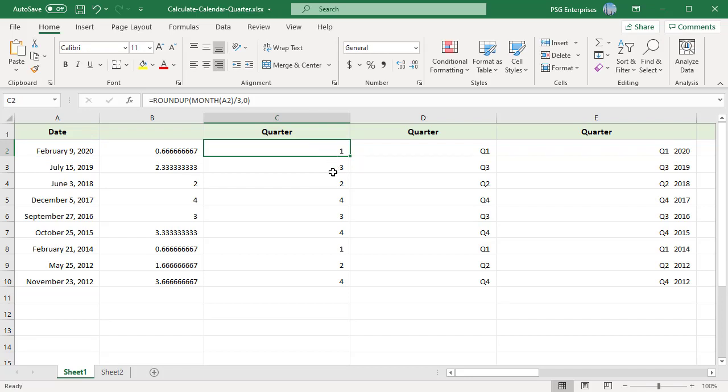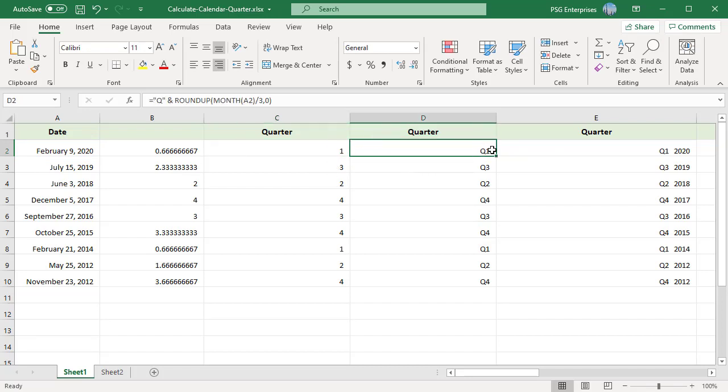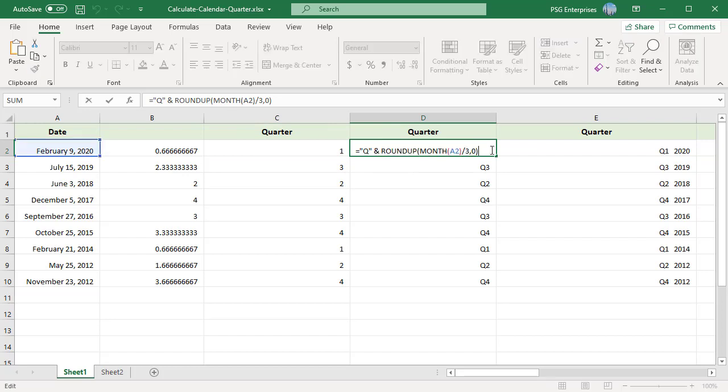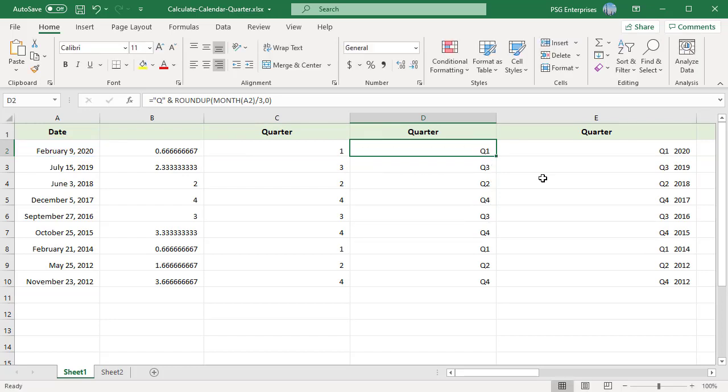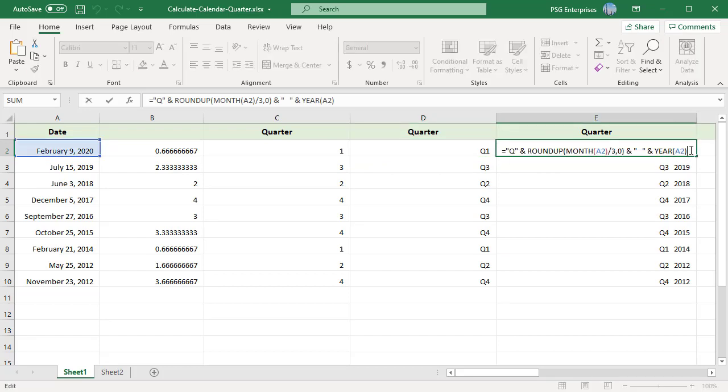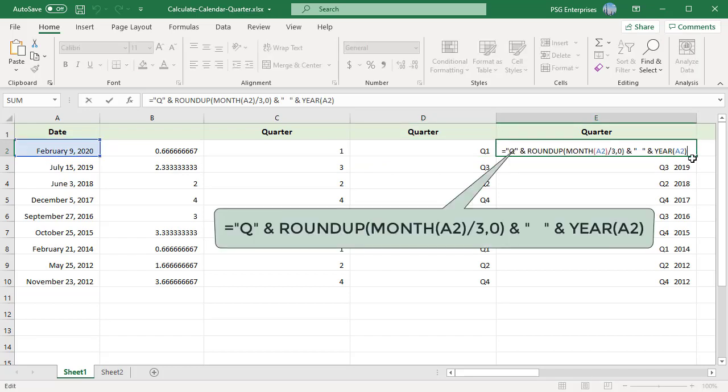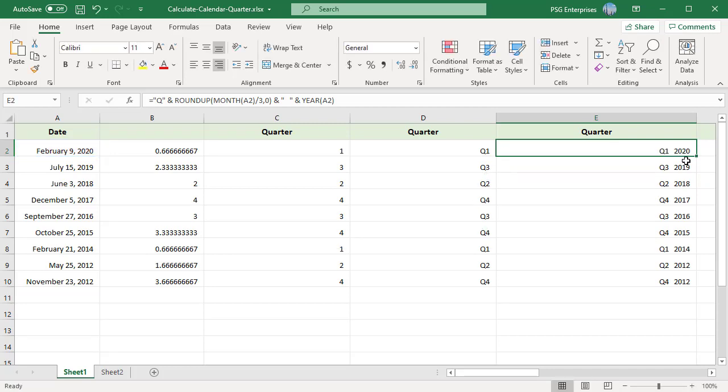If you want the quarter number to include a Q, you can concatenate. The result is the letter Q prefixed to the quarter number. To add a year to the quarter, use the YEAR function and concatenate that value to the quarter number.